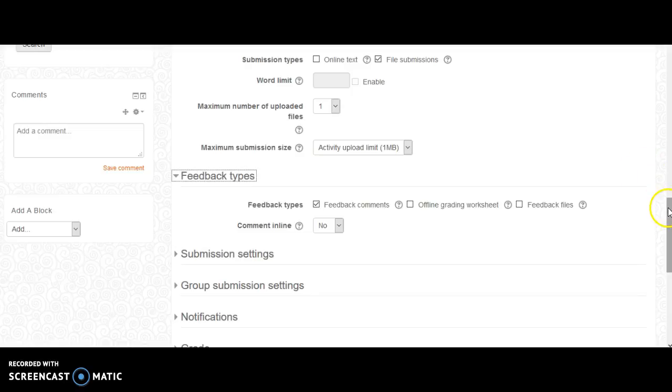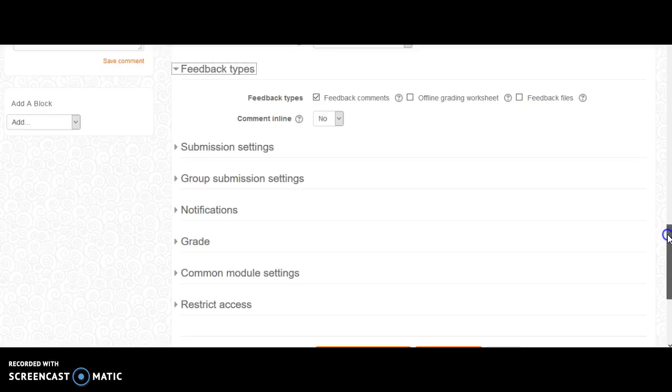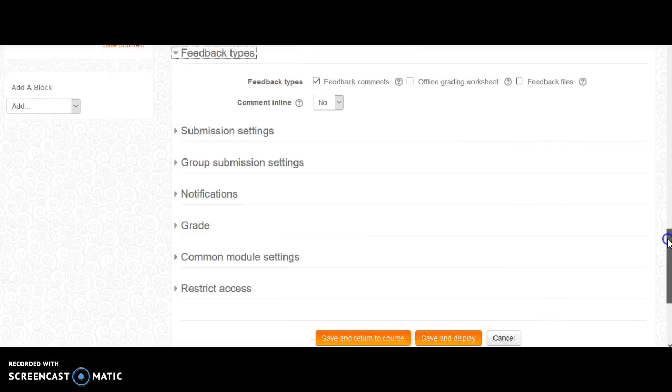You also have the capability of setting the grade submissions. Restrict access for a start or end date.